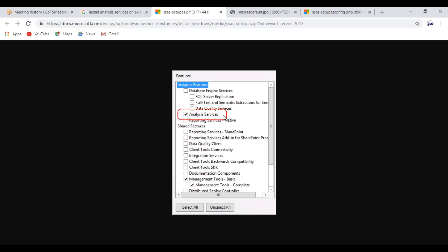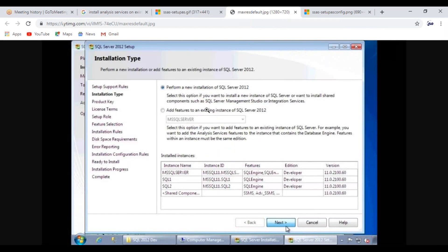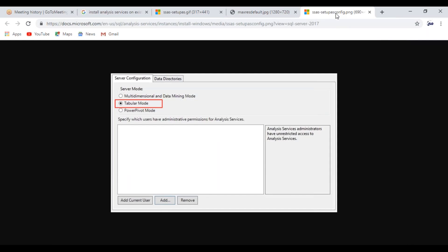It will give you the default option to perform a new installation of SQL Server. If Analysis Services is already installed, you can select the second option: 'Add features to an existing instance of SQL Server.' Add Analysis Services to that instance. It will then ask which server mode you want to install. For now, I will install the multidimensional data mining mode.